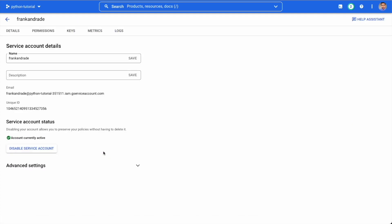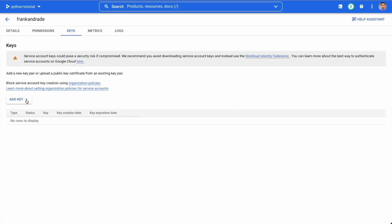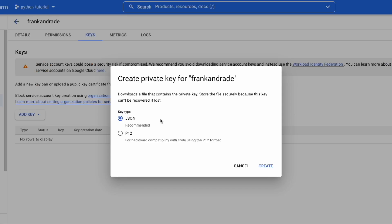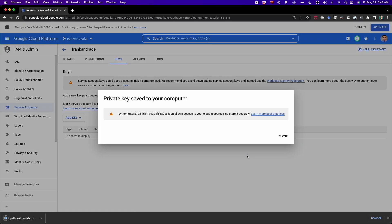After we click on our client email, we should see this page, and we have to go to the 'keys' tab. Then we have to click on 'add key' and select 'create new key' — the first option. We'll get a pop-up. Here we have to select JSON. This is the JSON file we're going to download with our credentials. So we click on 'create', and now a JSON file is going to be downloaded. This JSON file has our client email and other things we need to connect Python with Google Sheets. Now I'm going to rename this file and put it in the same folder where our Python script is located.